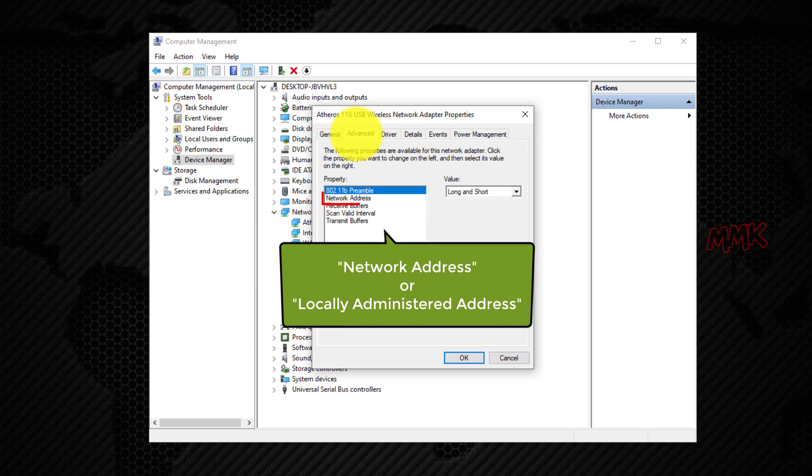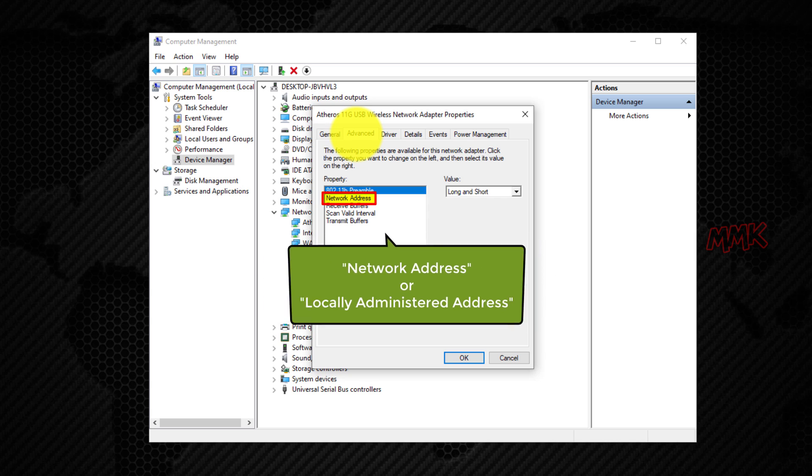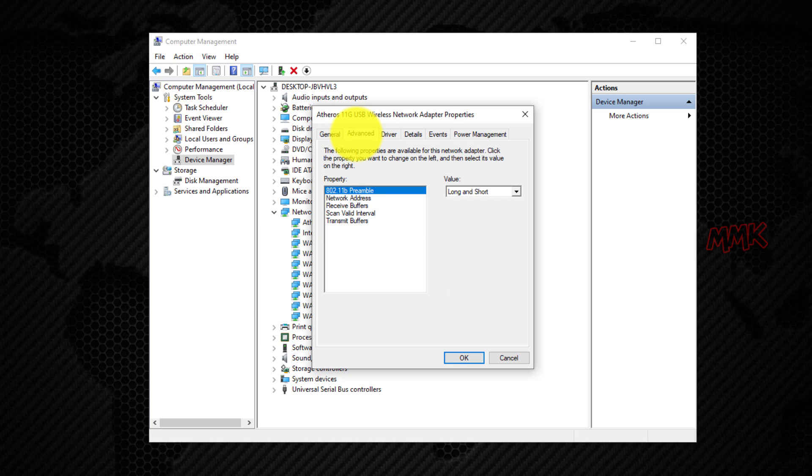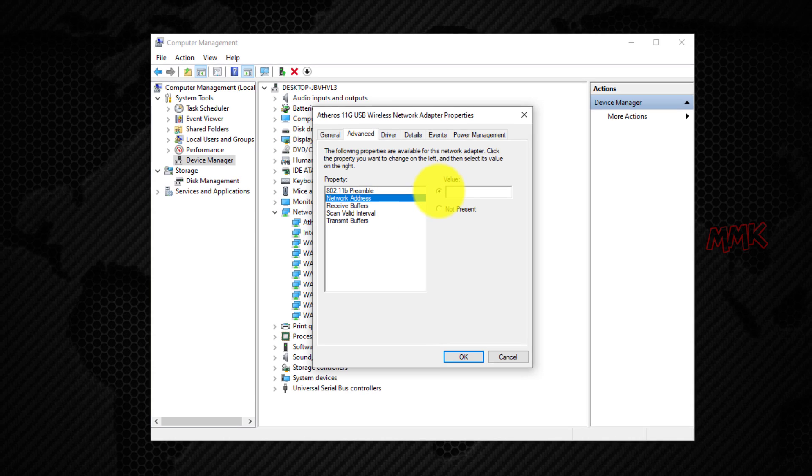Click on the advanced tab. Find and select network address or locally administered address. Then select the value radio box and enter your new MAC address.